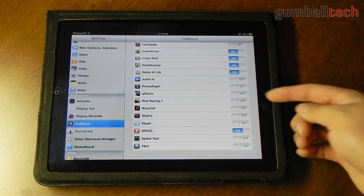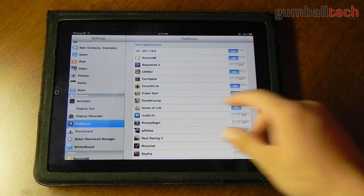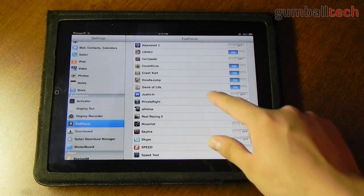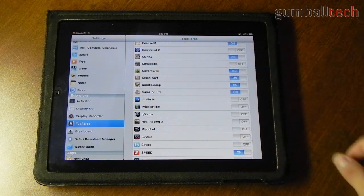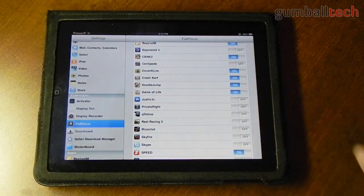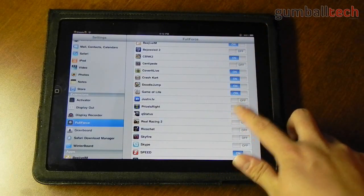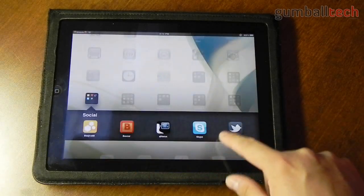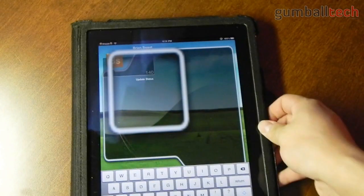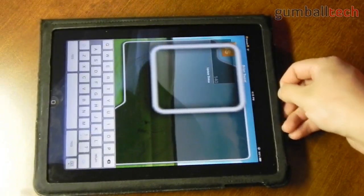FullForce doesn't work for everything — some games it doesn't work, Real Racing 2 it doesn't work, Doodle Jump it sort of does. It works really well with Crash Kart as well as Crash Nitro Kart 2. It also works really great with Game of Life. But if I show you FullForce with QStatus you're going to see that everything is all messed up and it's not even close to the way it should be — you can see how weird QStatus looks after enabling FullForce.